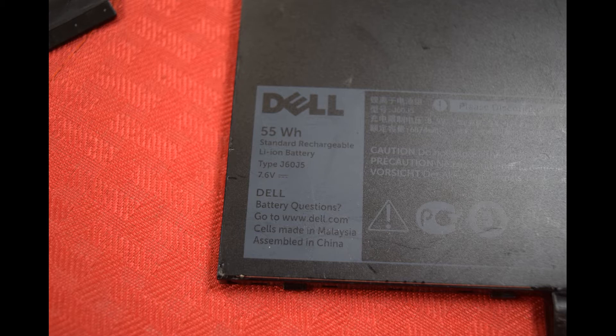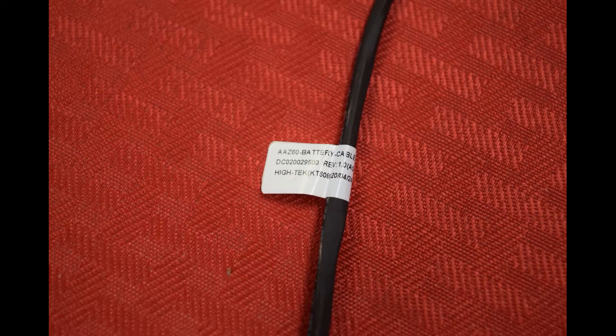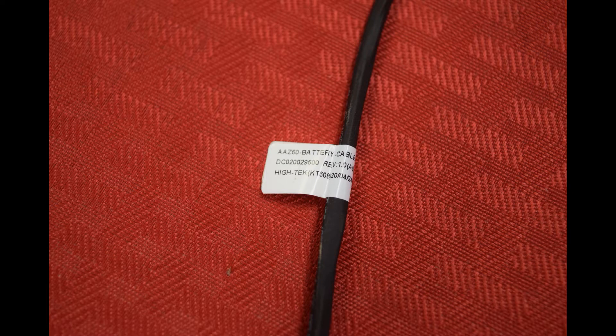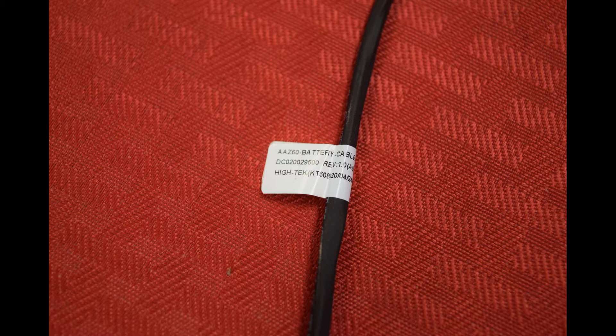In addition to the battery, there is a cable and this is a type AAZ60. It connects the battery to the motherboard. Chances are you'll be able to reuse the cable that was on the old battery that you're replacing. Just in case you did need to order a new cable, that's the type number you need to order.